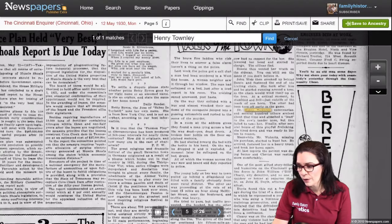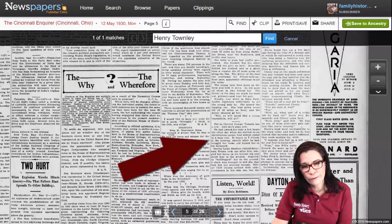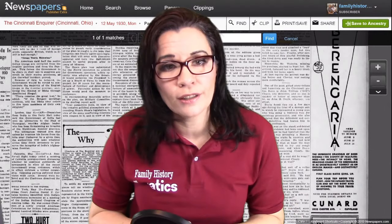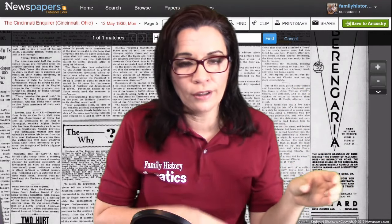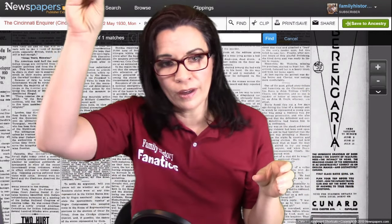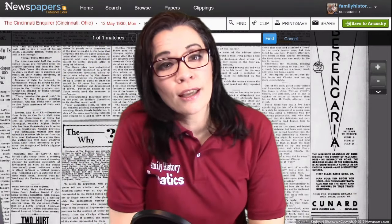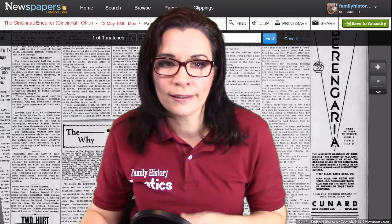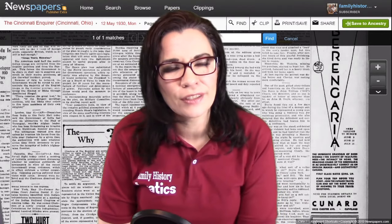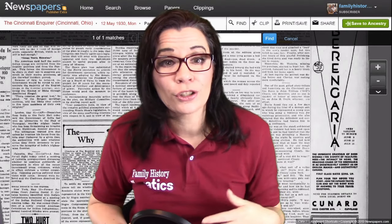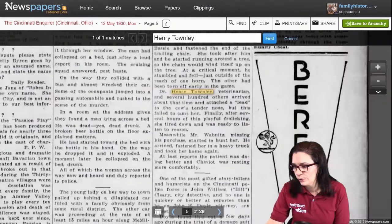Now we're going to zoom out and see that the article starts over here. I don't have any great suggestions on how to clip part of an article that starts at the bottom of one column and then the top of another column, as it continues in old newspapers. So I would either clip the entire article or just clip where your ancestor's name is found. And then when you see the article, you'll have to remind yourself that you need to look at the entire article. So let's zoom in and go through that process.